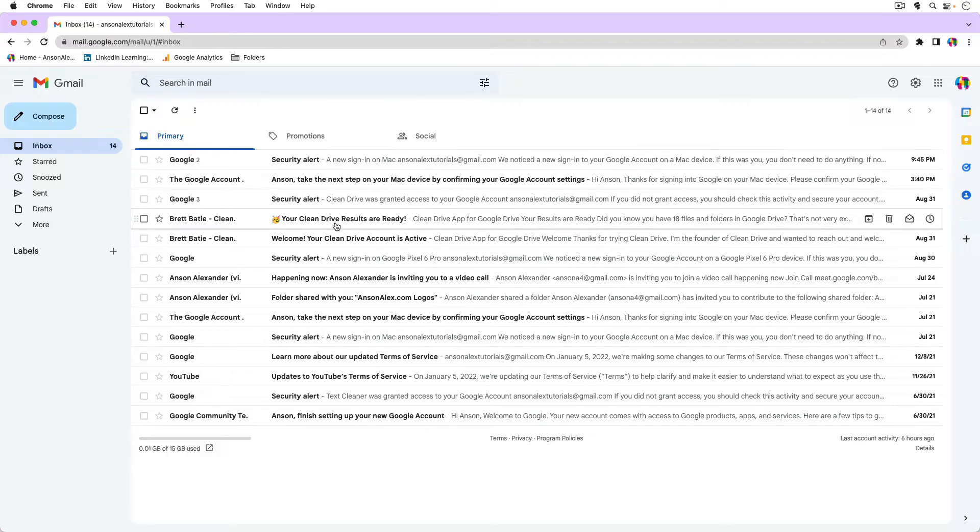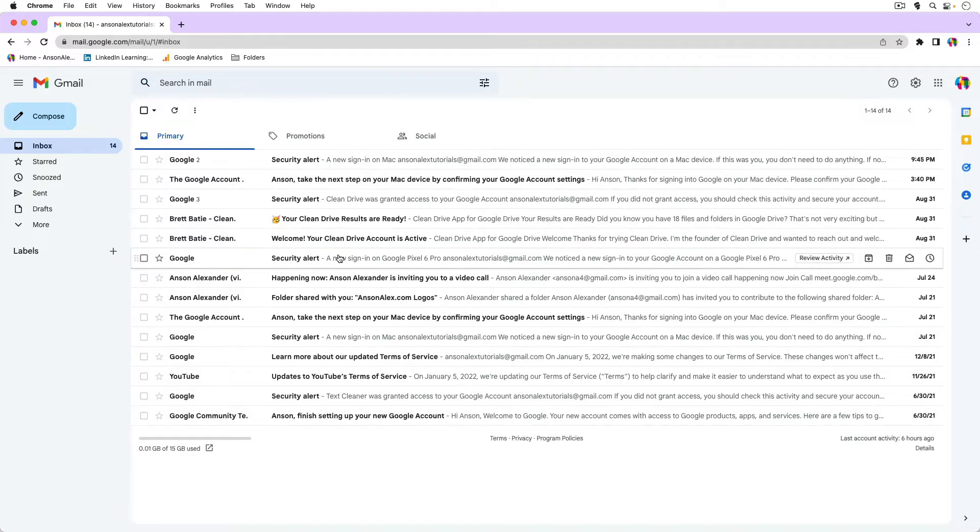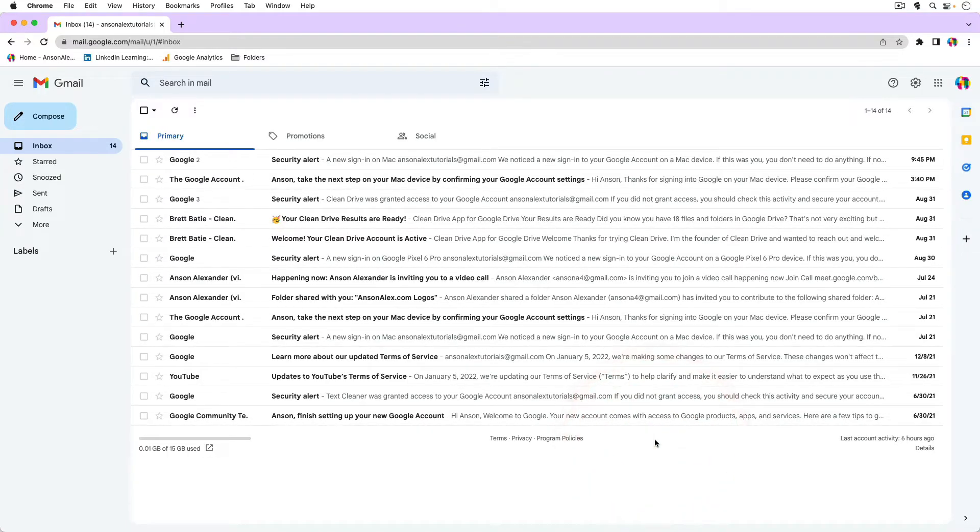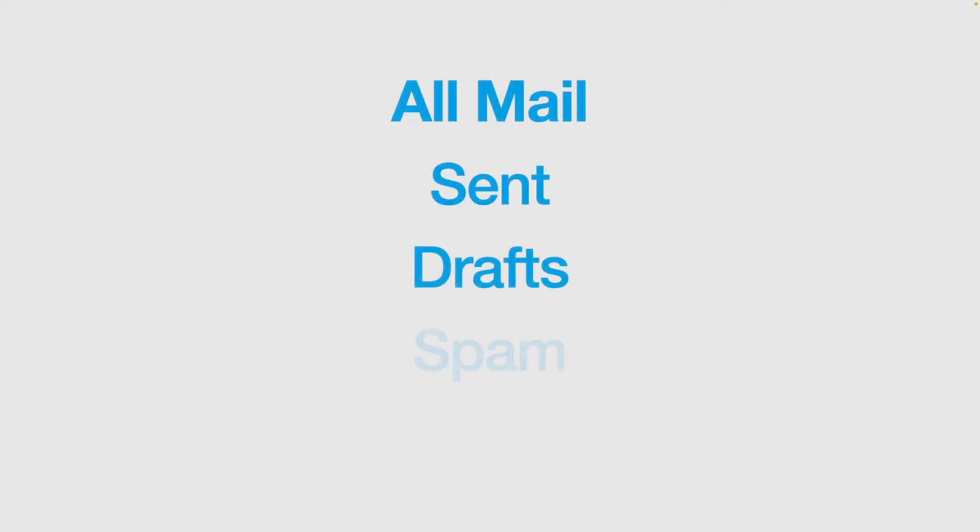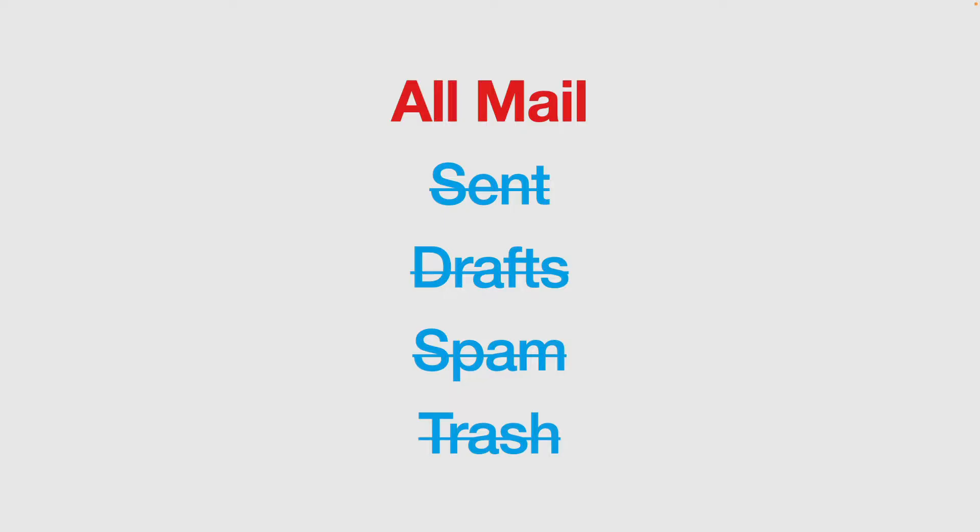So in order to do that, I do want to explain archiving a little bit and just how Gmail works. When we talk about Gmail, we really only have five folders: all mail, sent, drafts, spam, and trash. In terms of archiving, we really only have to worry about the all mail folder. So that makes it pretty simple - we're only dealing with one folder here. But then how is it all working?